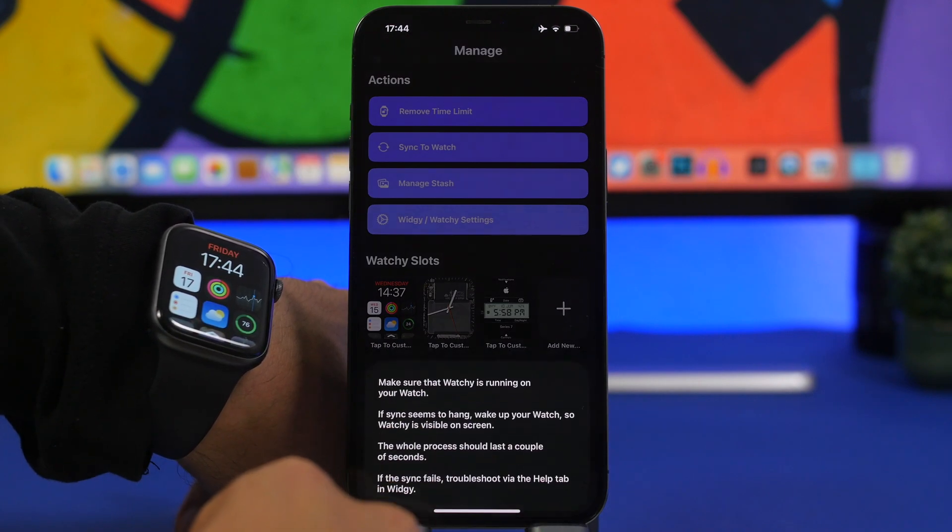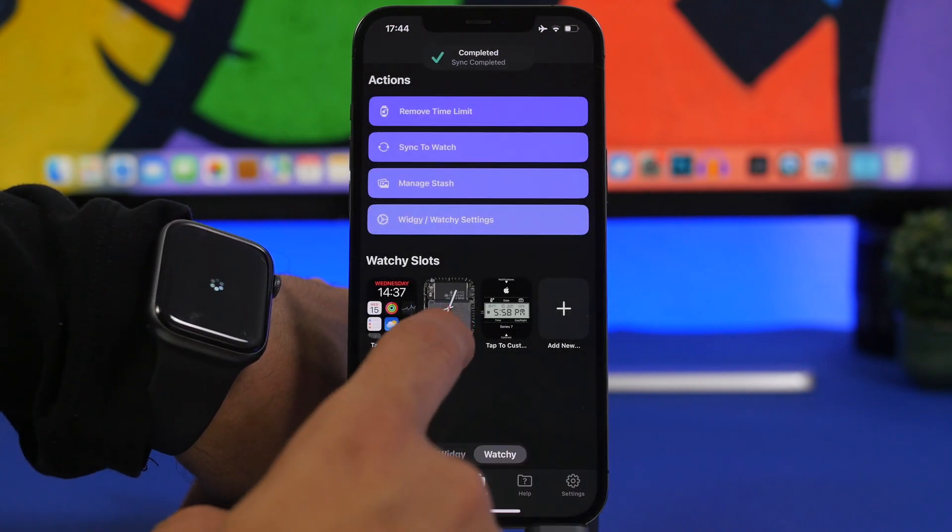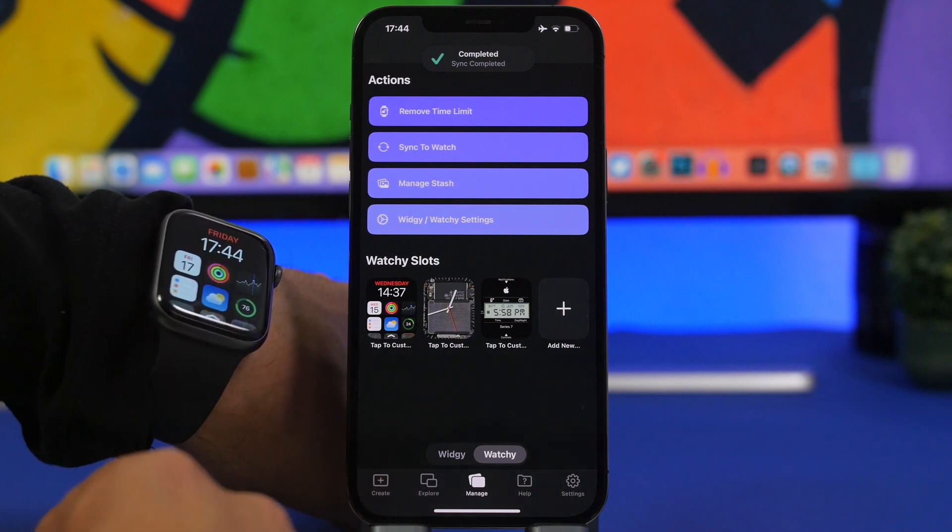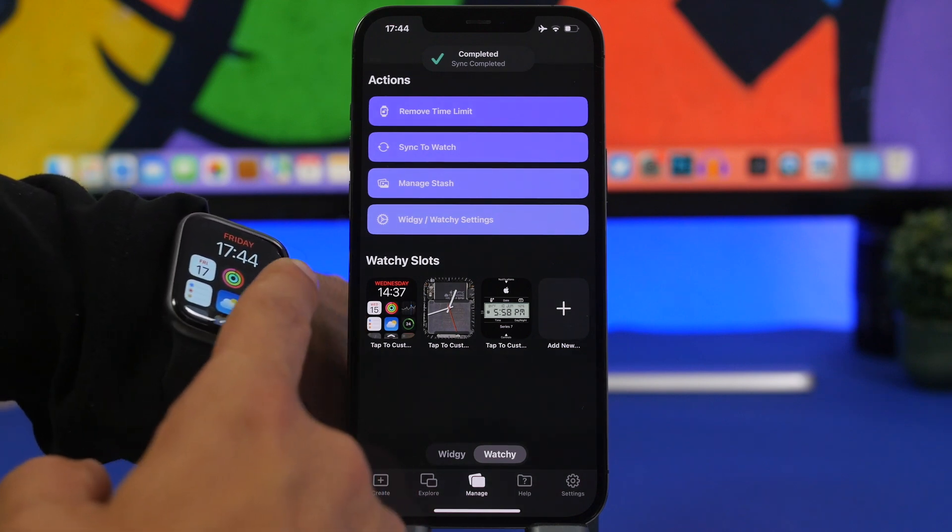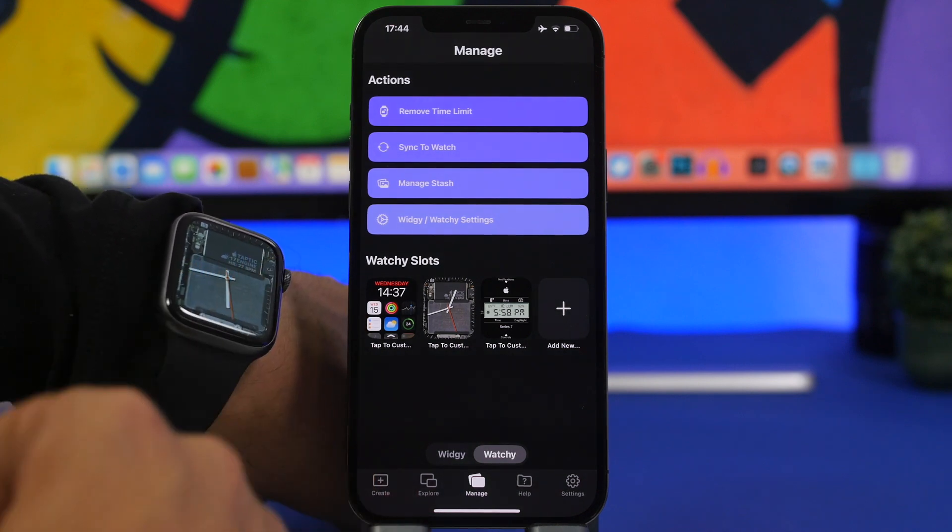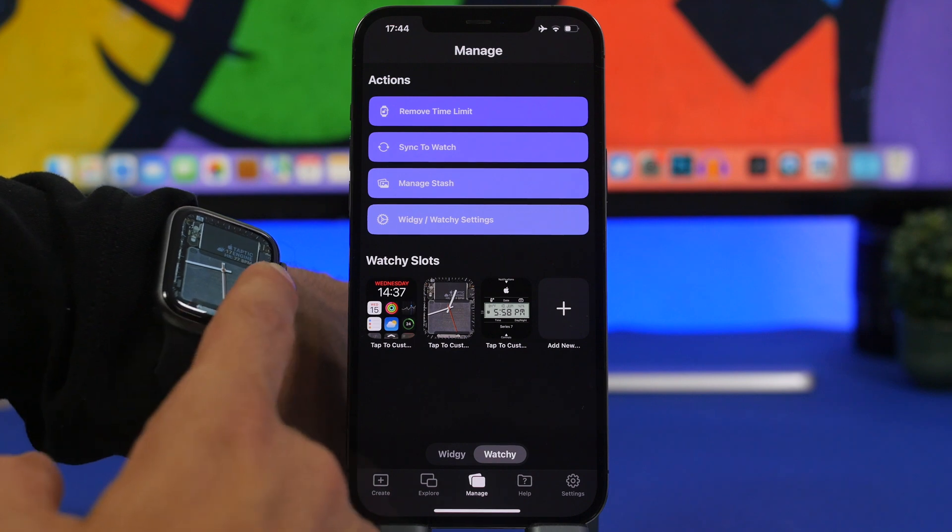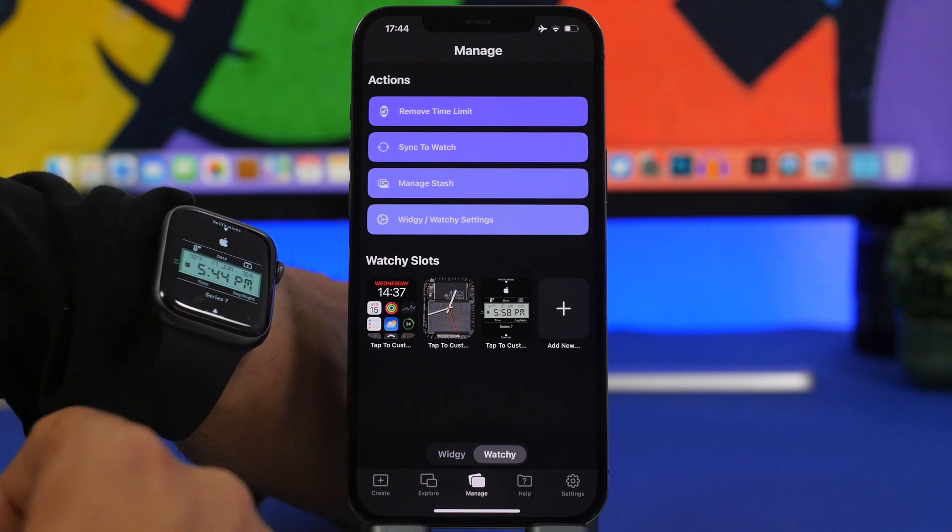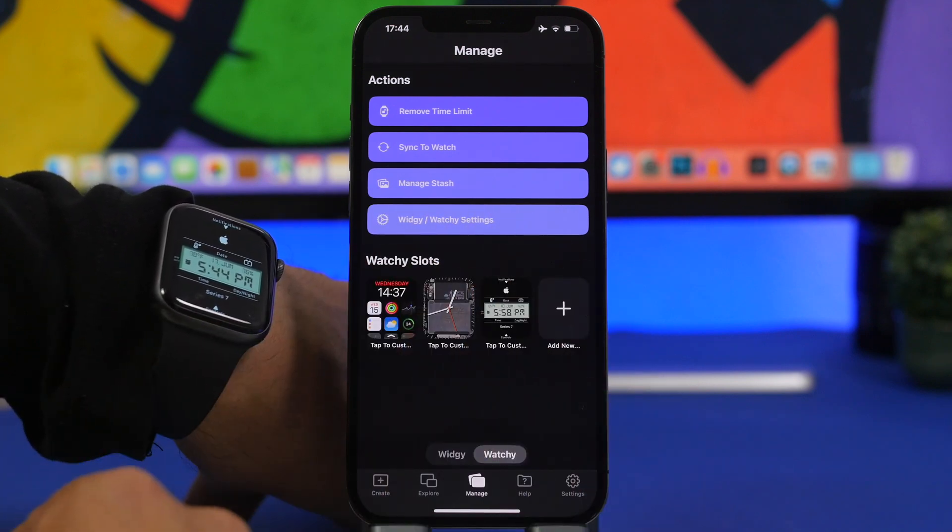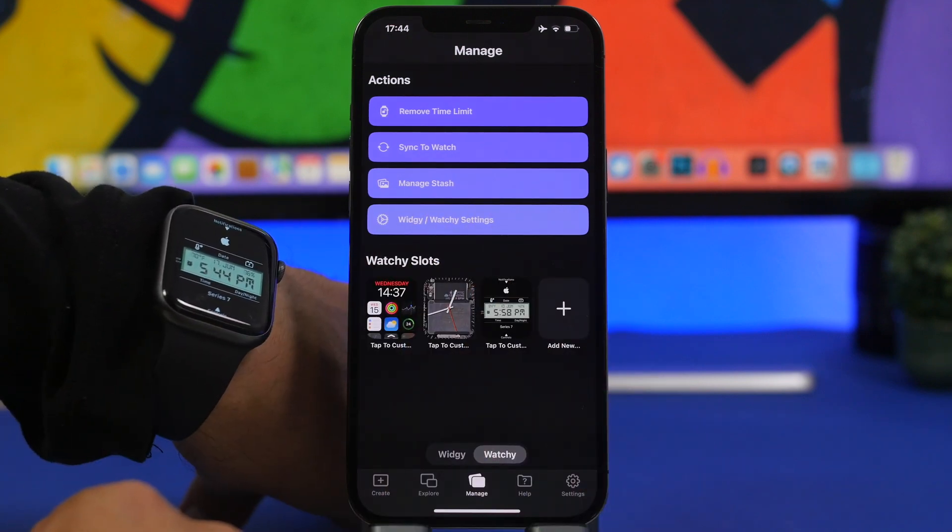So go ahead and open right here the app and of course you tap on sync, tap right here and it will sync on your device. So you can see here you have the watch face and you can swipe like this to switch between different watch faces you have on the slots.